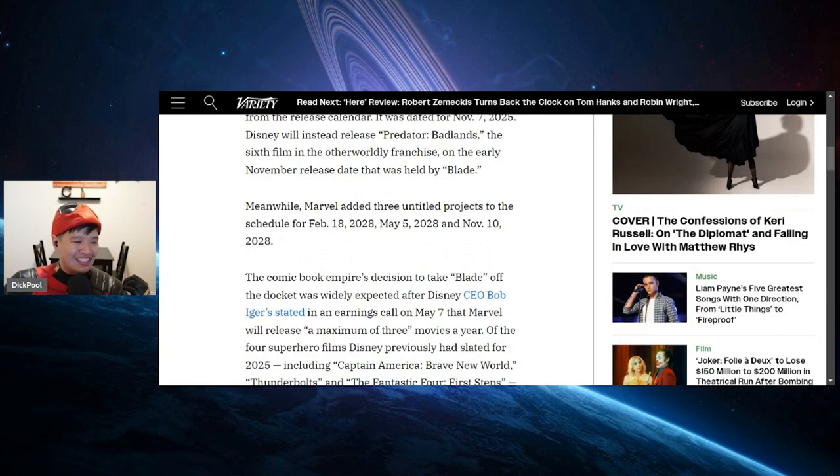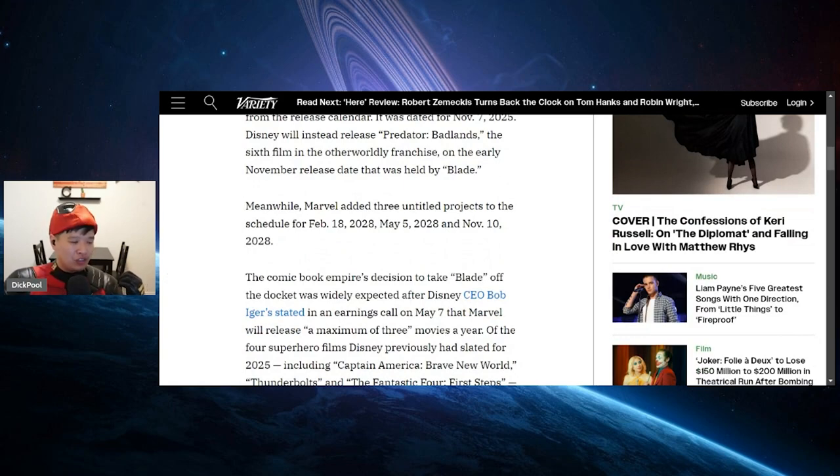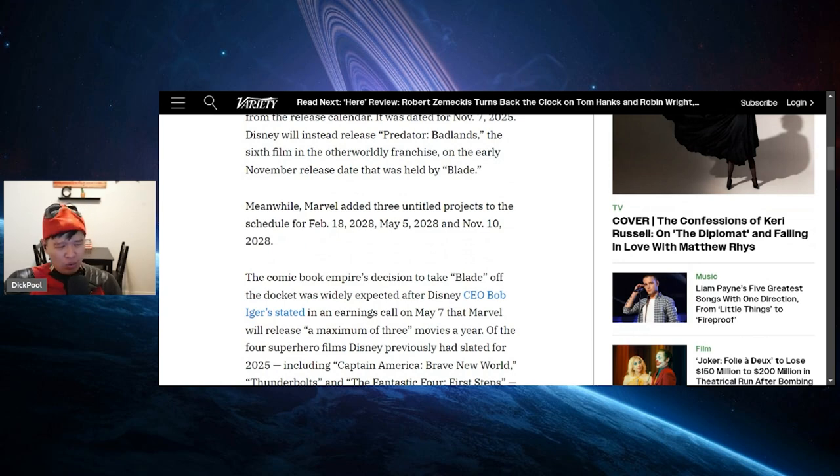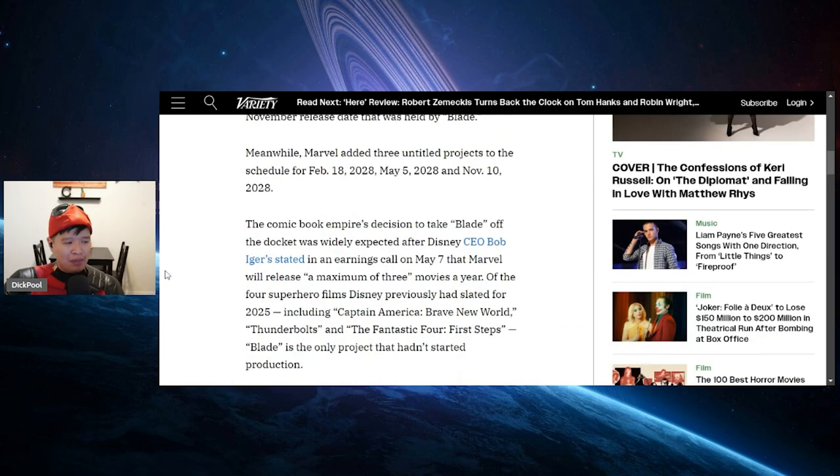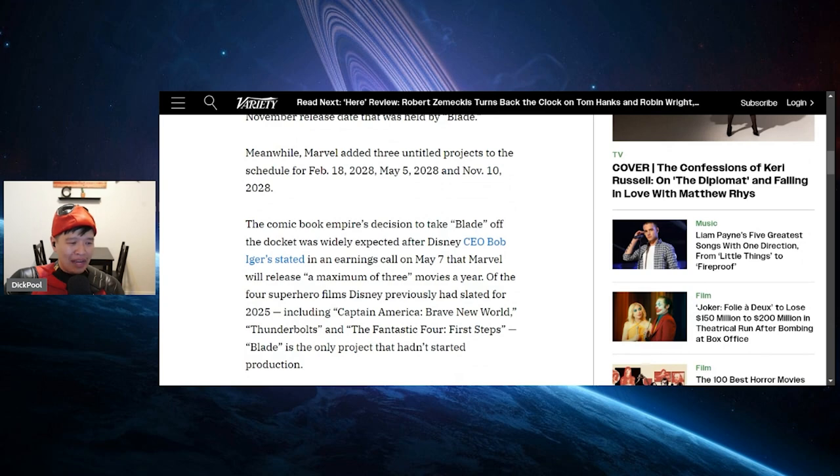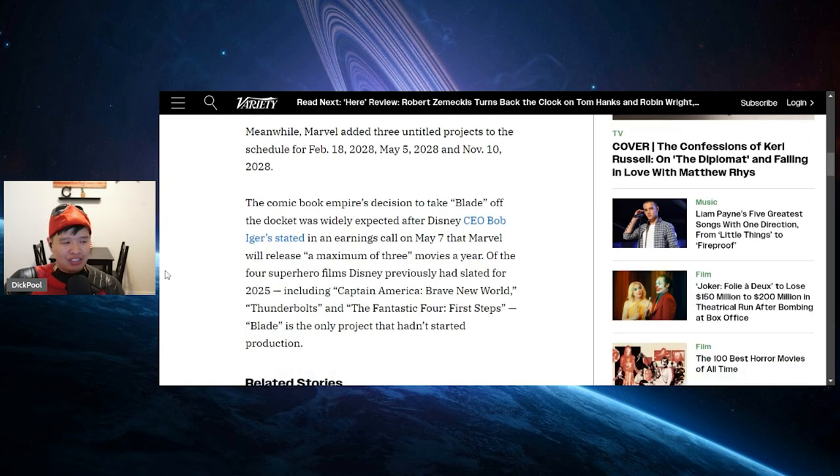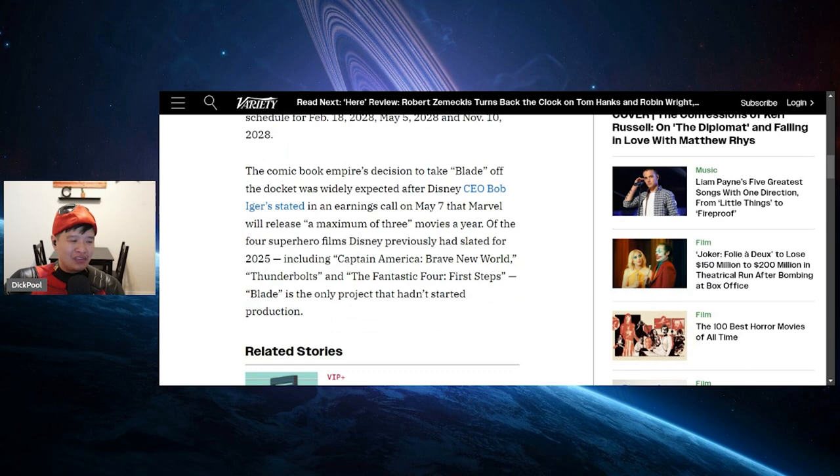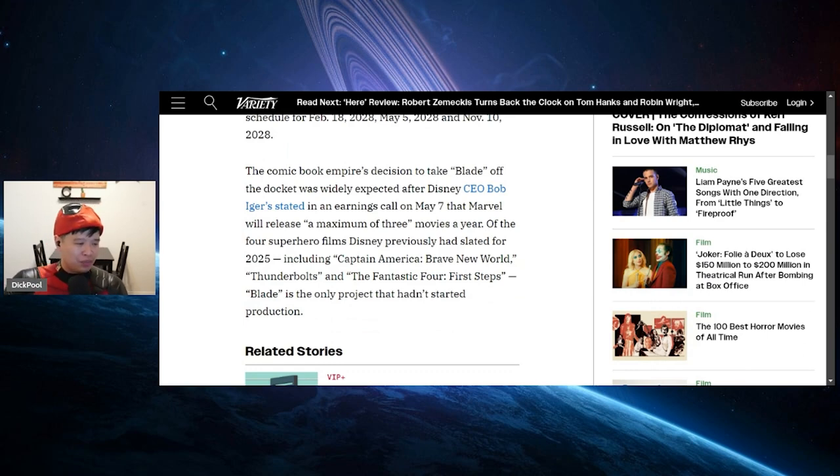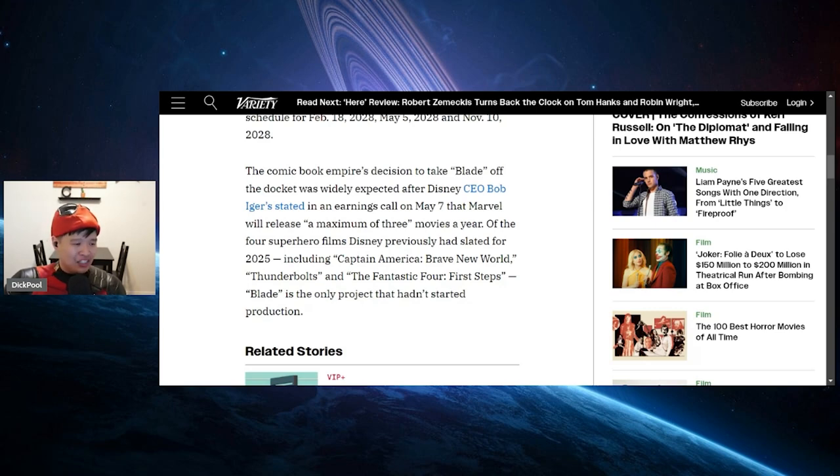Meanwhile, Marvel added three untitled projects to the schedule for February 18th of 2028, holy crap, May 5th, 2028, and May 10th, 2028. The comic book empire's decision to take Blade off of the docket was widely expected after Disney CEO Bob Iger stated in an earnings call on May 7th that Marvel will release a maximum of three movies a year. Of four superhero films Disney previously had slated for 2025, including Captain America Brave New World, Thunderbolts, and the Fantastic Four First Steps, Blade is the only project that hadn't started production. That makes sense, right?